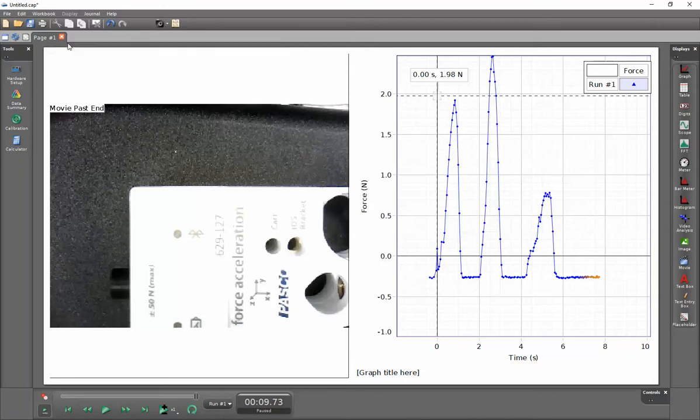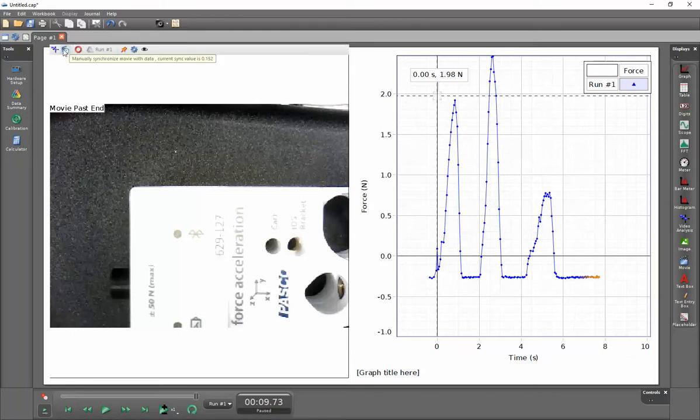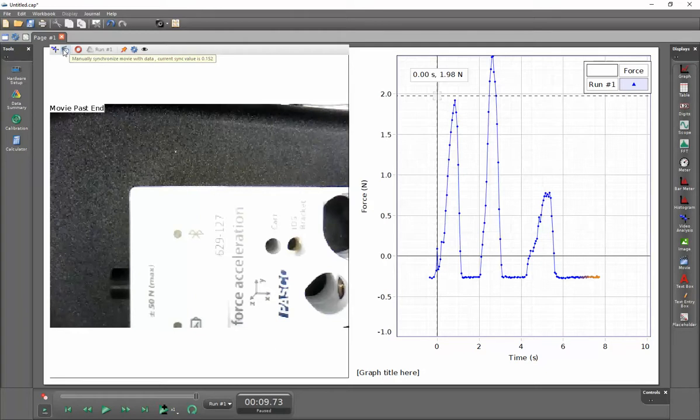To correct that, I will go to the header of my video display here and click on this clapboard that says manually synchronize movie with data.